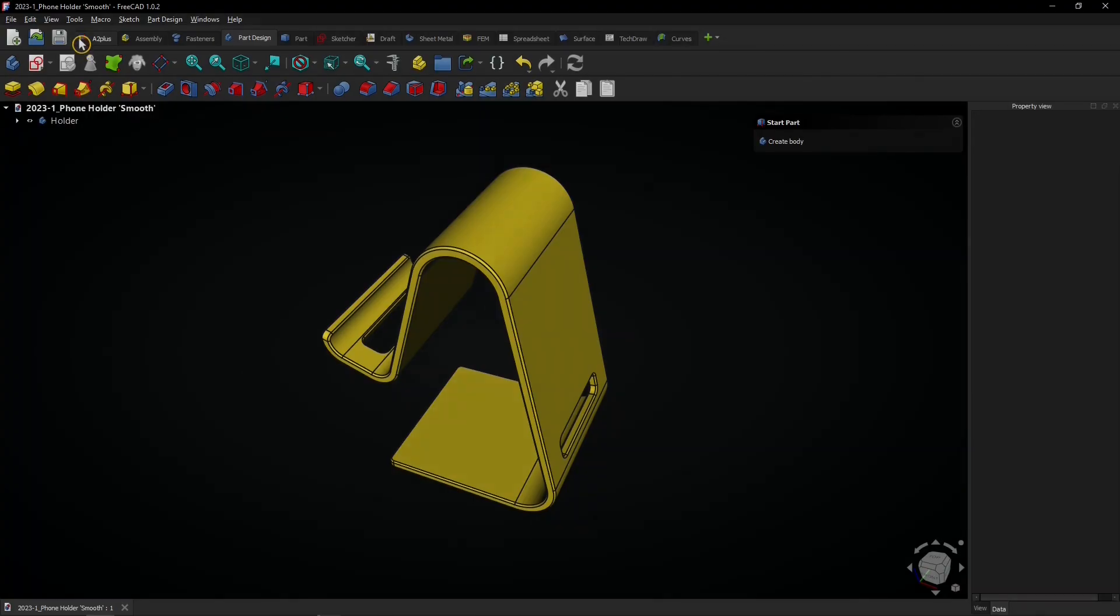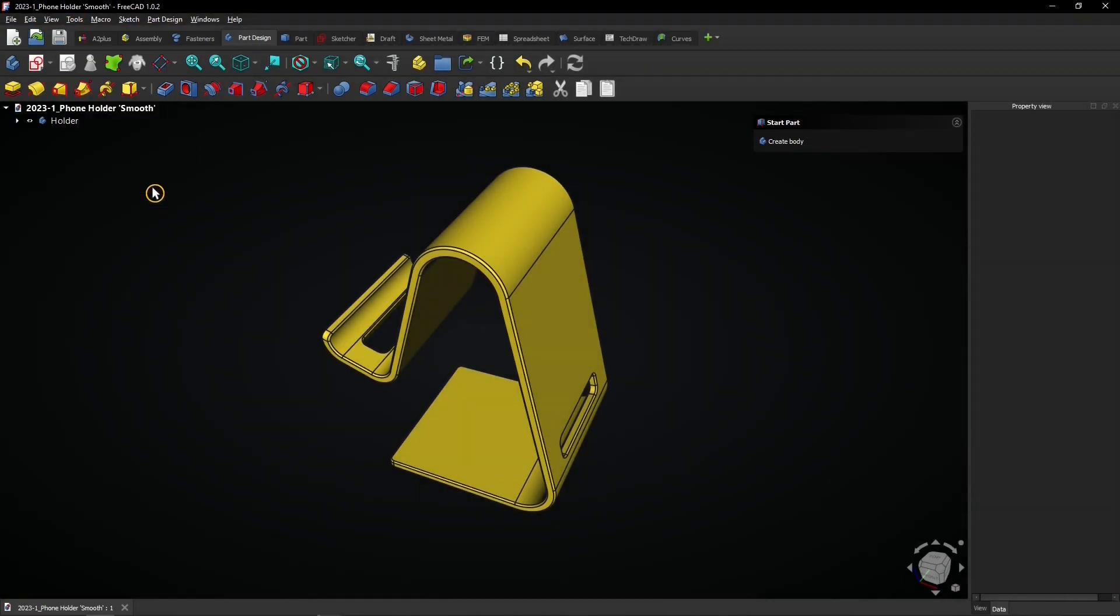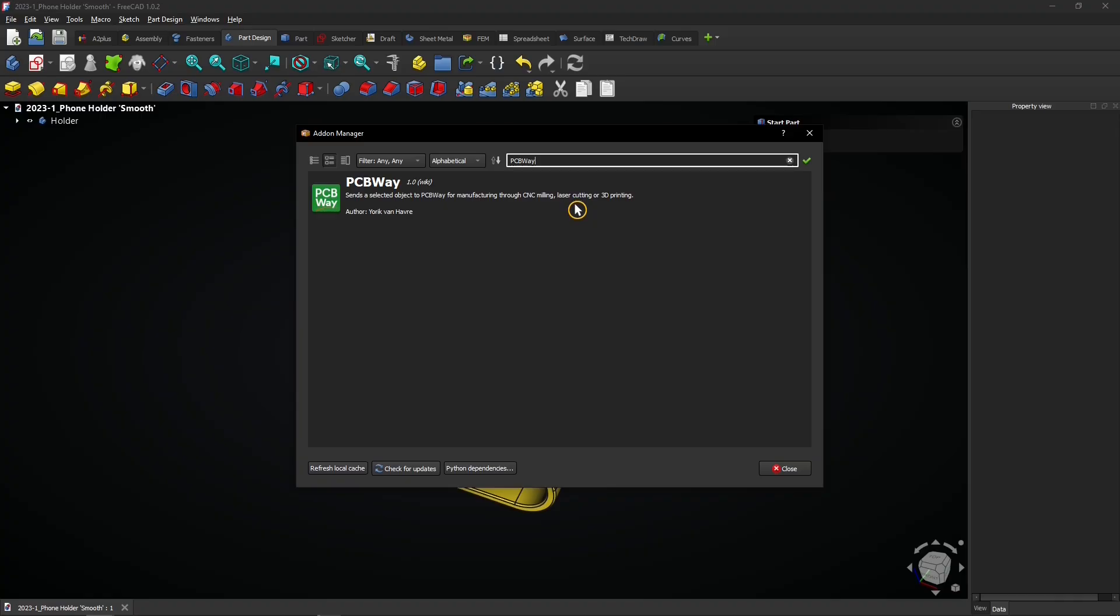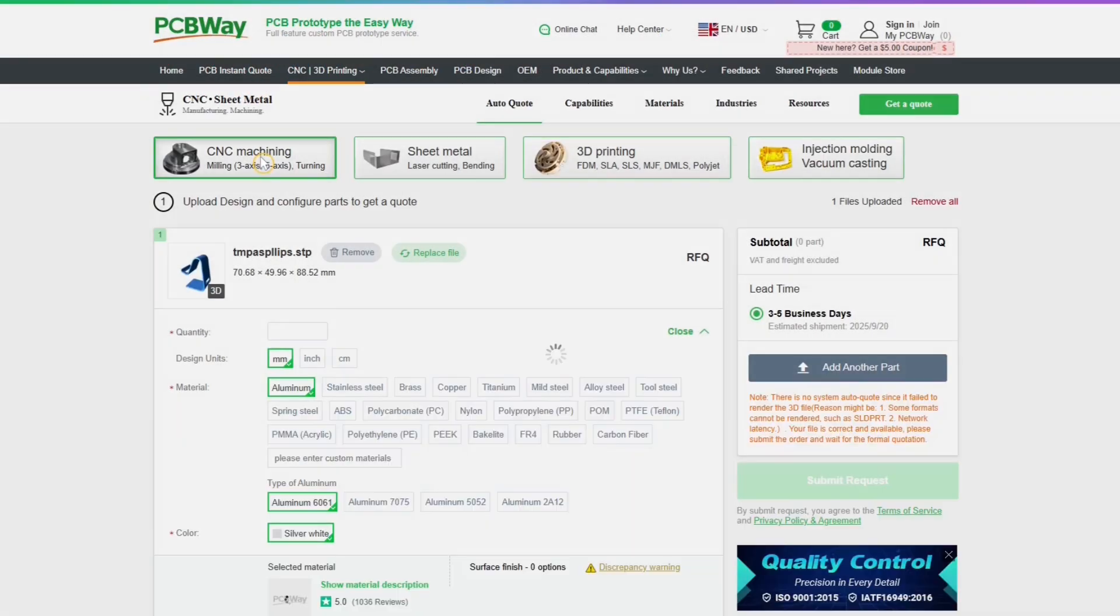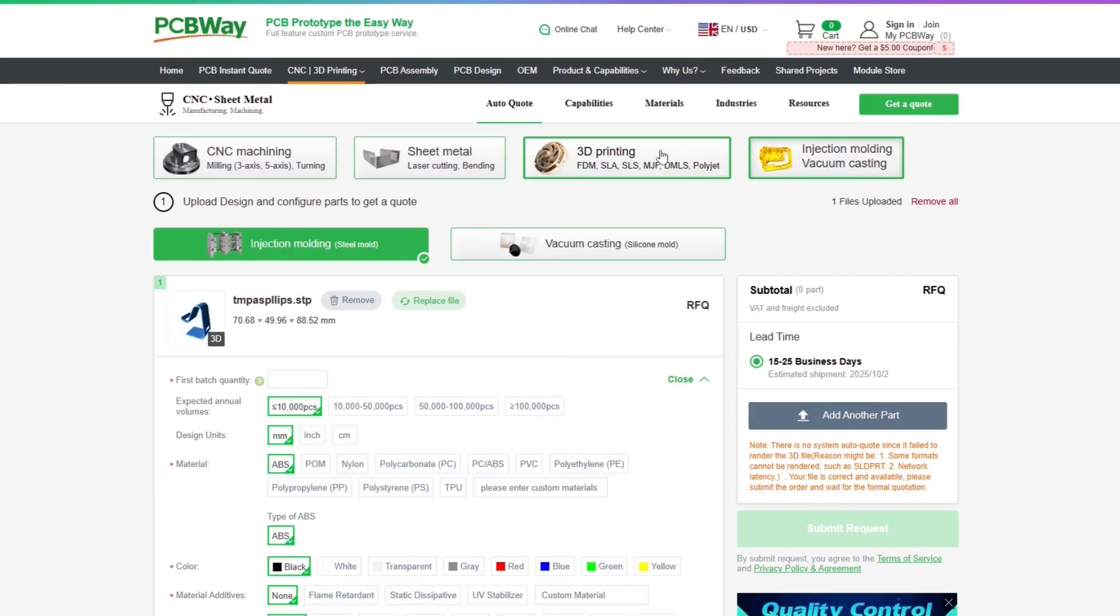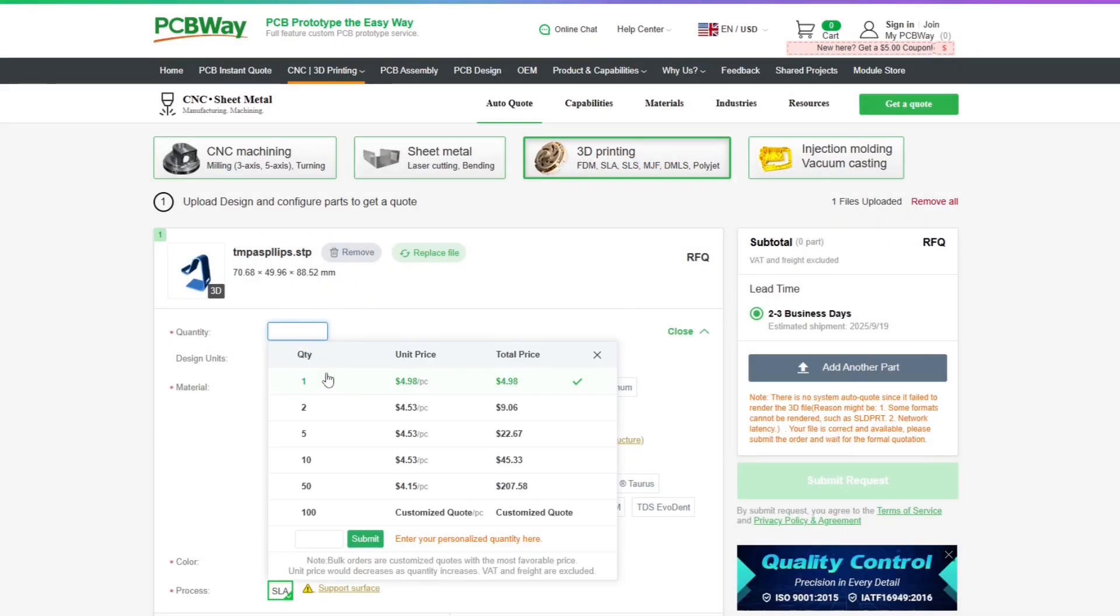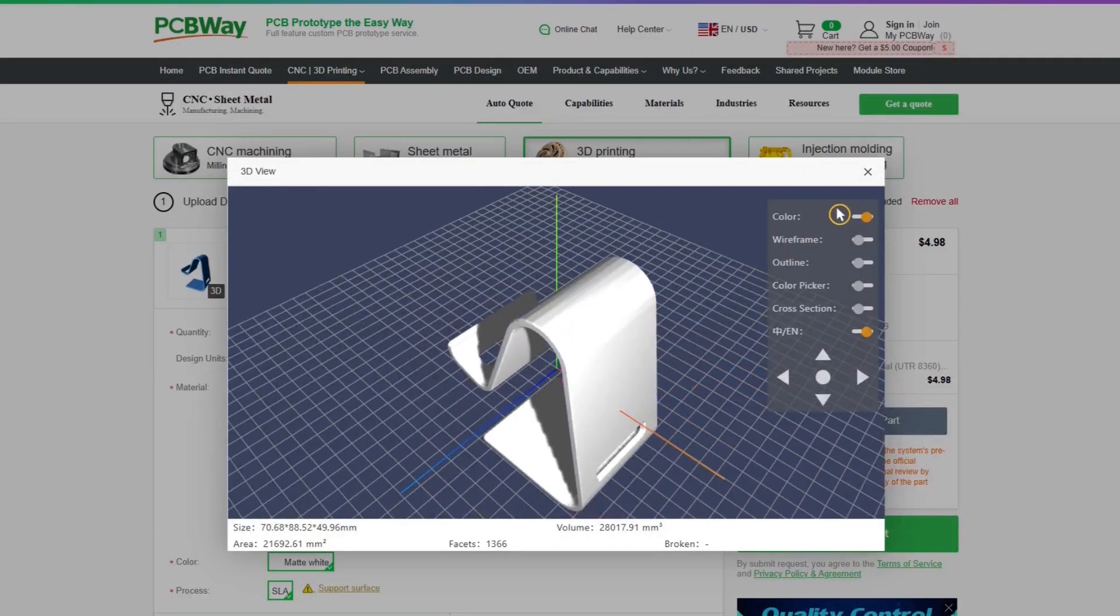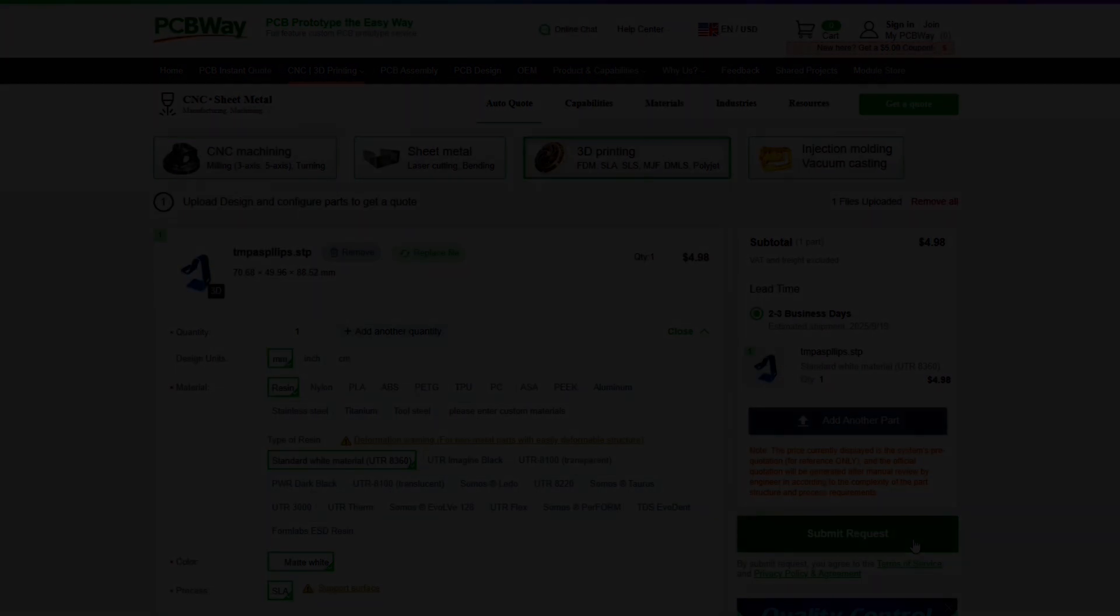This video is sponsored by PCBWay. Export 3D models directly to their website. Then select how it should be manufactured and configure your project details. Finally preview your 3D model and submit your manufacturing request.